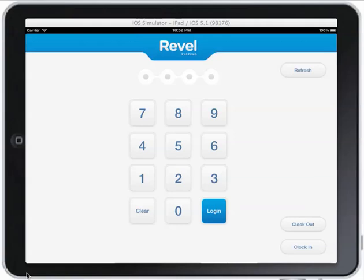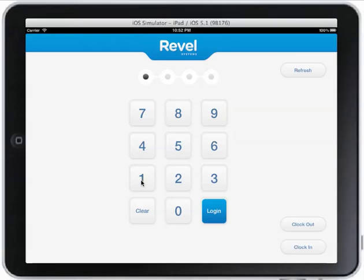Welcome everybody to the RevelSystems cash register demo. I'm going to go ahead and log in to the new version Atlas, and this is retail mode simulation. On the login screen you'll notice I can enter my PIN, and once I enter my PIN I get into the system.